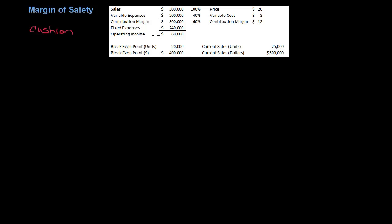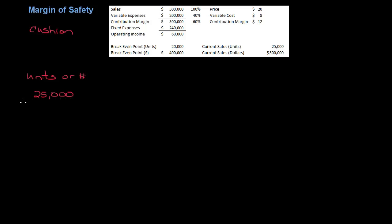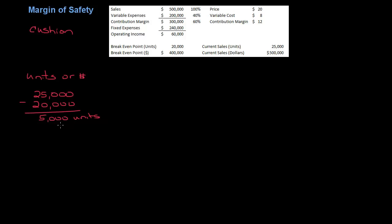So margin of safety can be expressed either in units or in dollars. So let's do units first. Remember I said this is the cushion between where you are and break-even point. So if I take my current sales of 25,000 units minus my break-even point of 20,000, that means I am currently 5,000 units above break-even. This is my margin of safety.